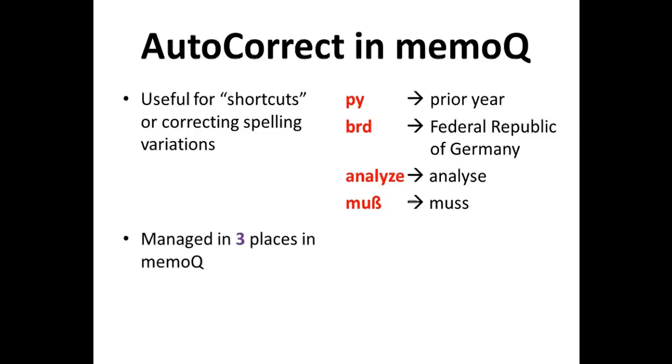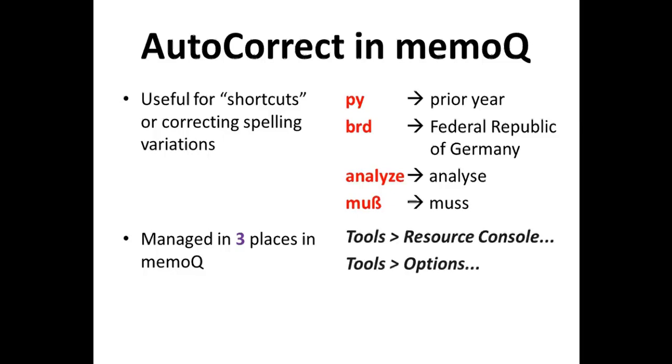Autocorrect is managed in three different places in MemoQ. Like many other resources, in the tools menu, both the resource console and the options have various functions for managing this resource. And for most other MemoQ resources, the settings on the project home tab are also a place to manage them in the project.